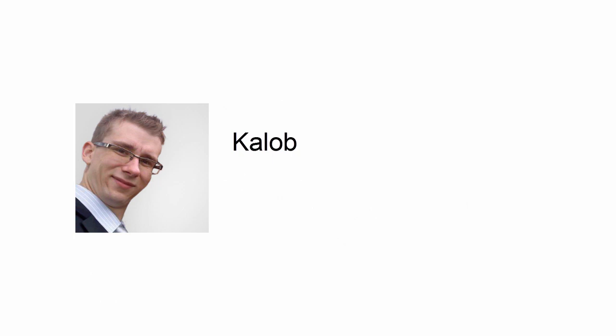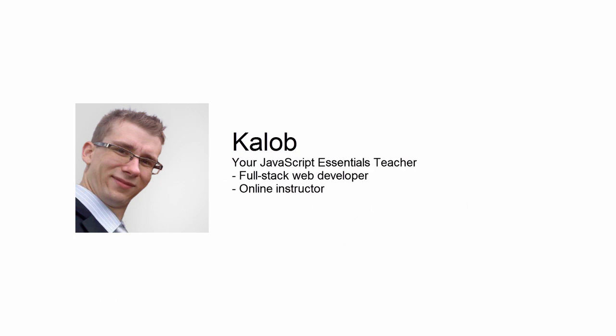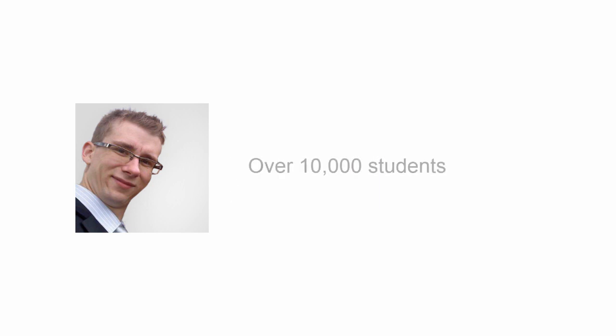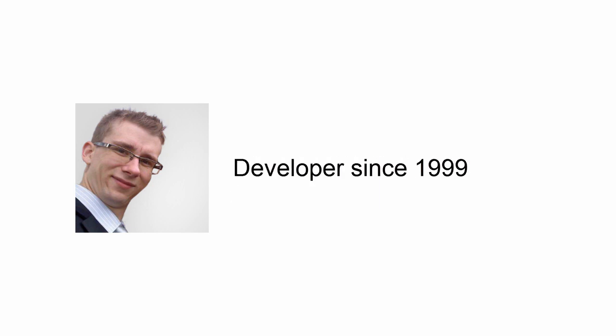Hi, I'm Caleb, your JavaScript essentials teacher. I'm a full stack web developer, online instructor, and entrepreneur. I've taught tens of thousands of students in just the last few years. And I've been coding since 1999. And now I'm passing my JavaScript knowledge onto you.